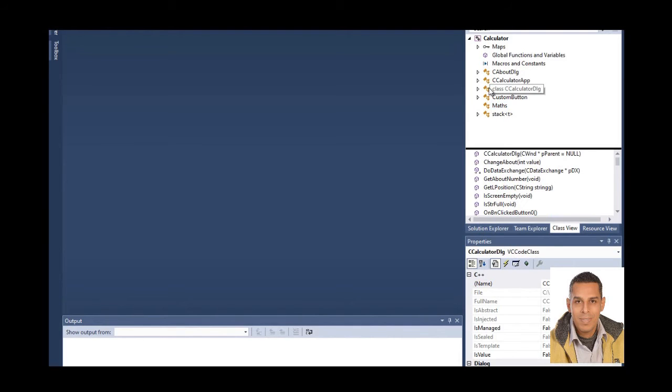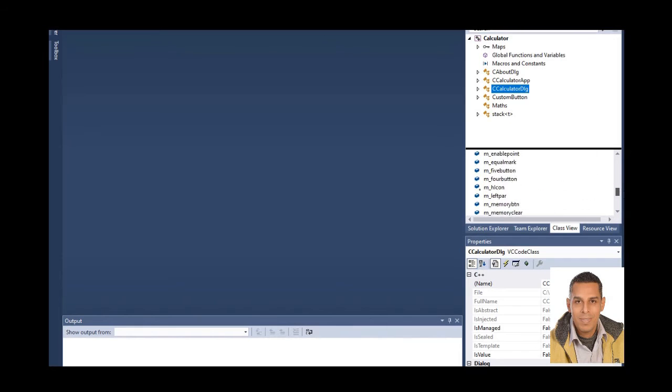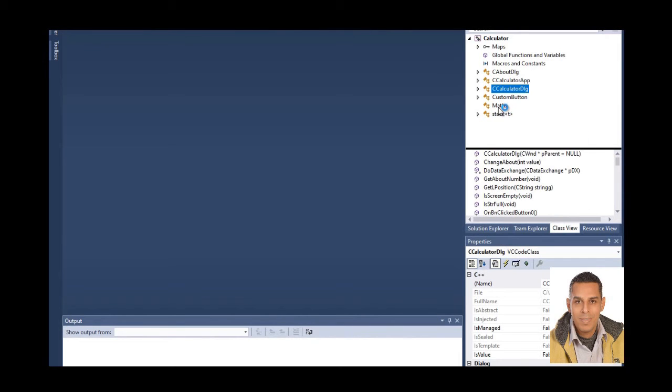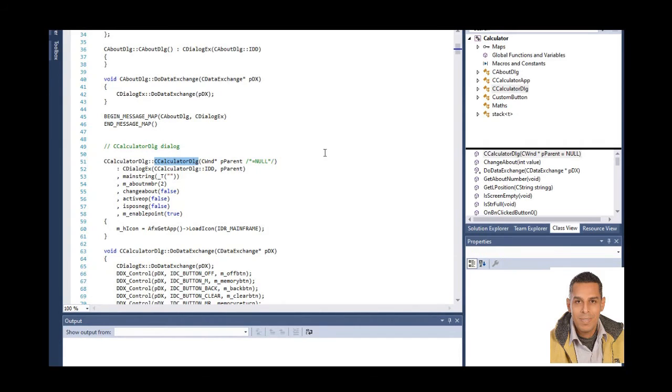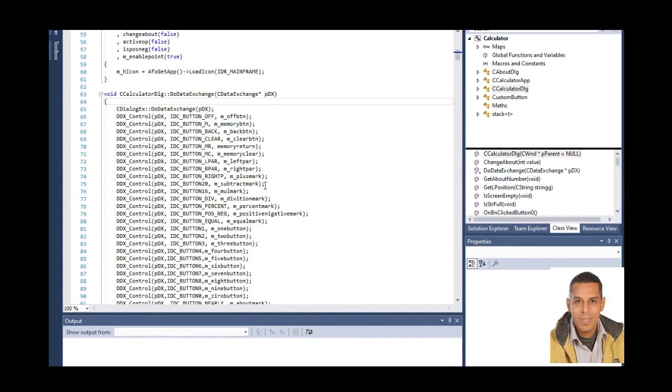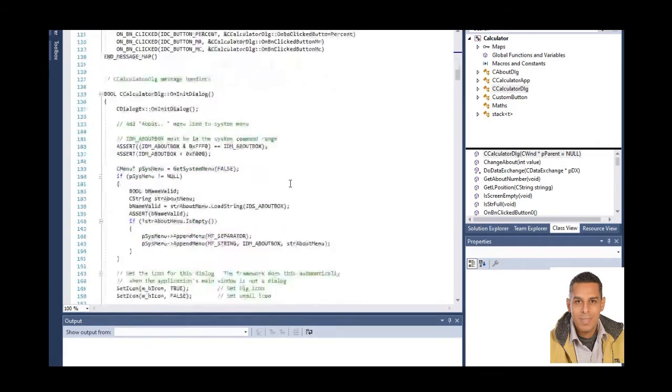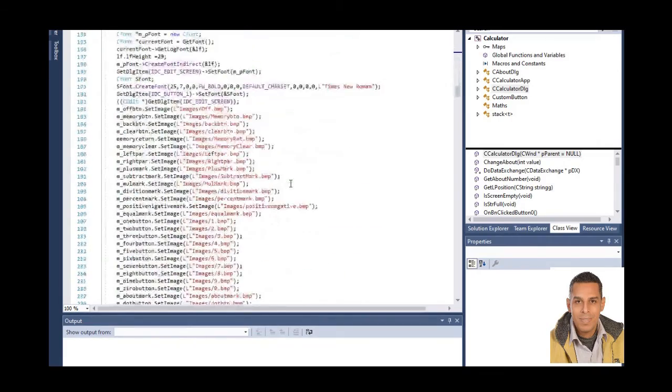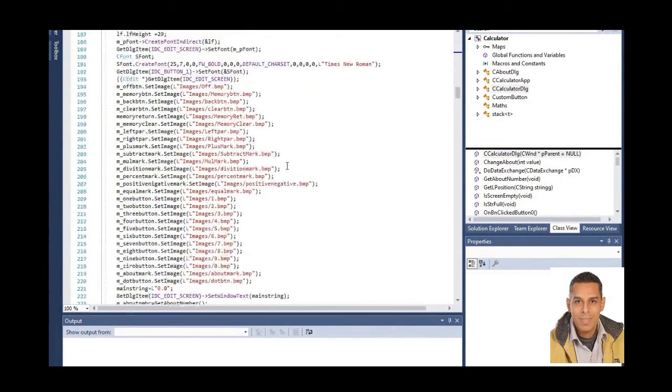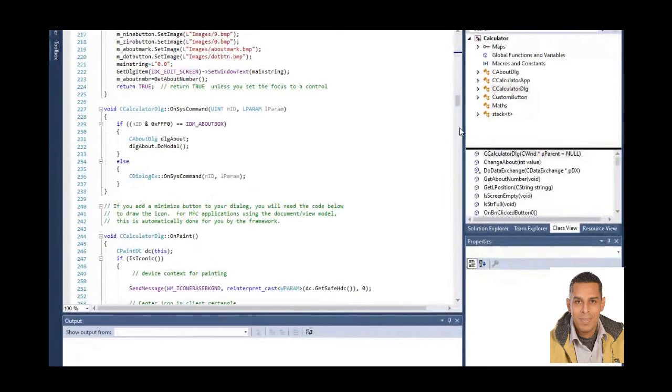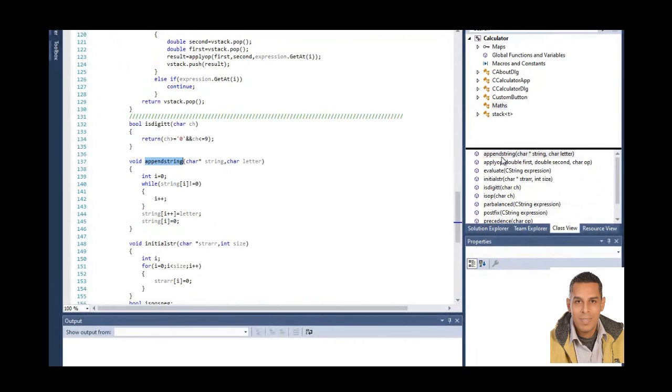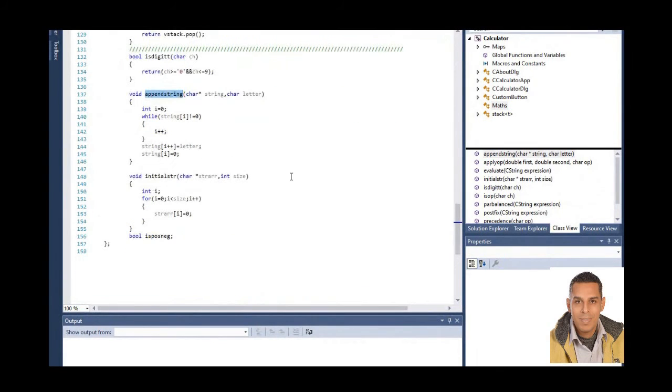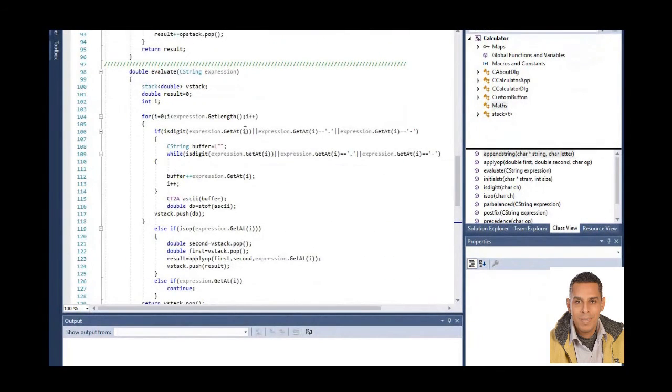And in C calculator DLG, the keys and the screen. You can open it. Here are functions and methods. In mass, plus, as you see, evaluate expression using the stack.